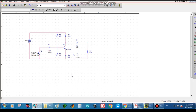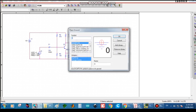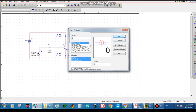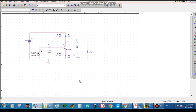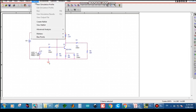Next we have to place the ground. Select the ground symbol and drag it to the required position, then press Escape and wire the ground. The circuit drawing session is now over.